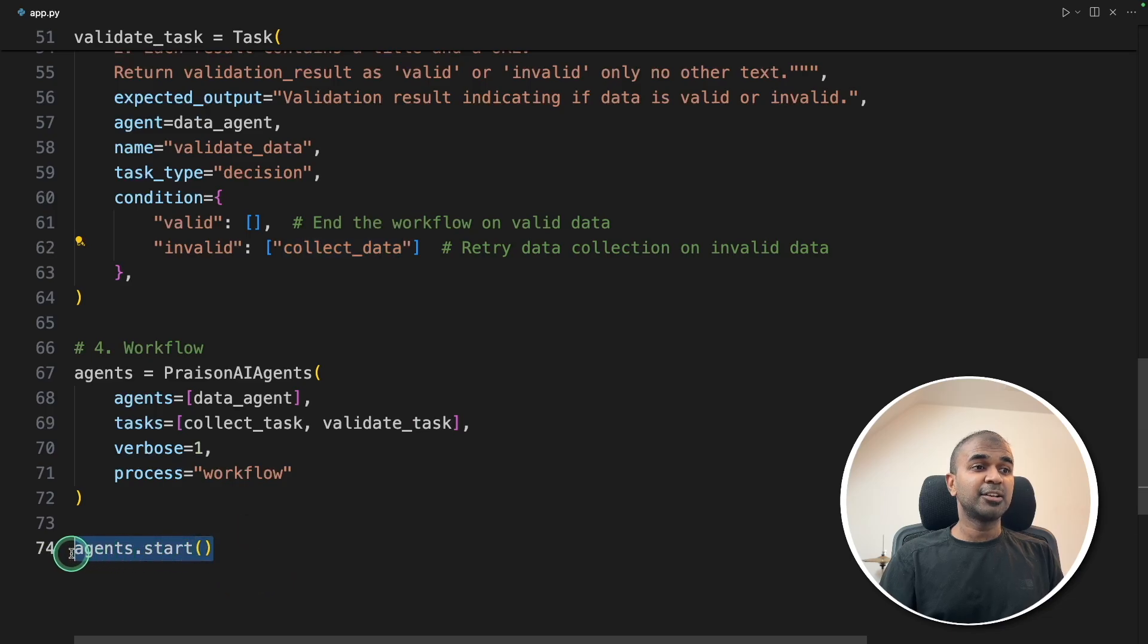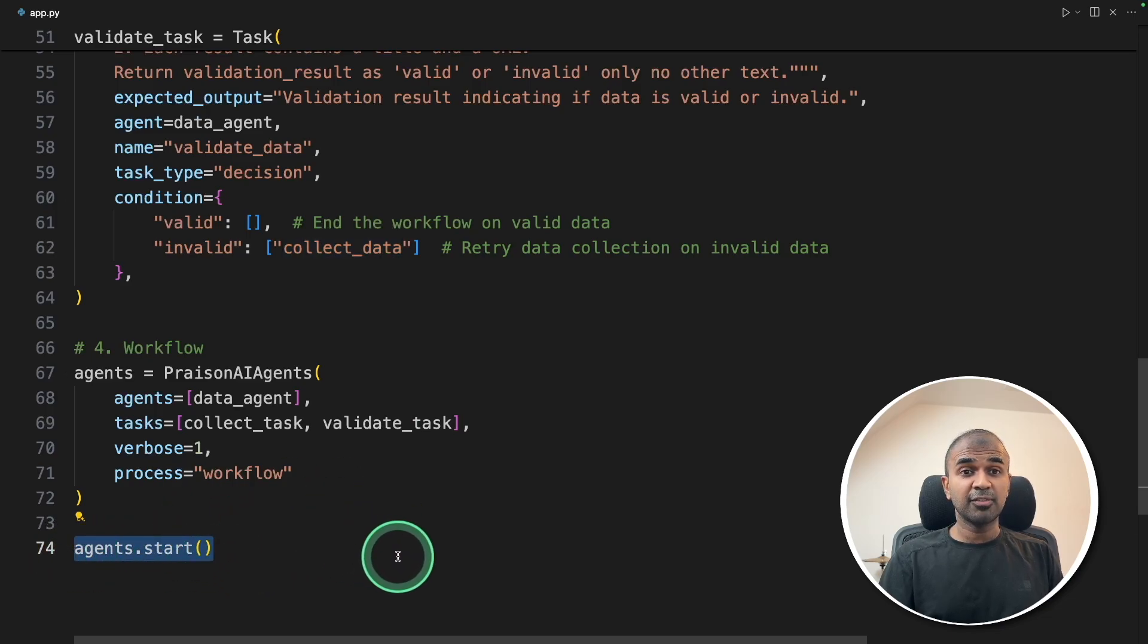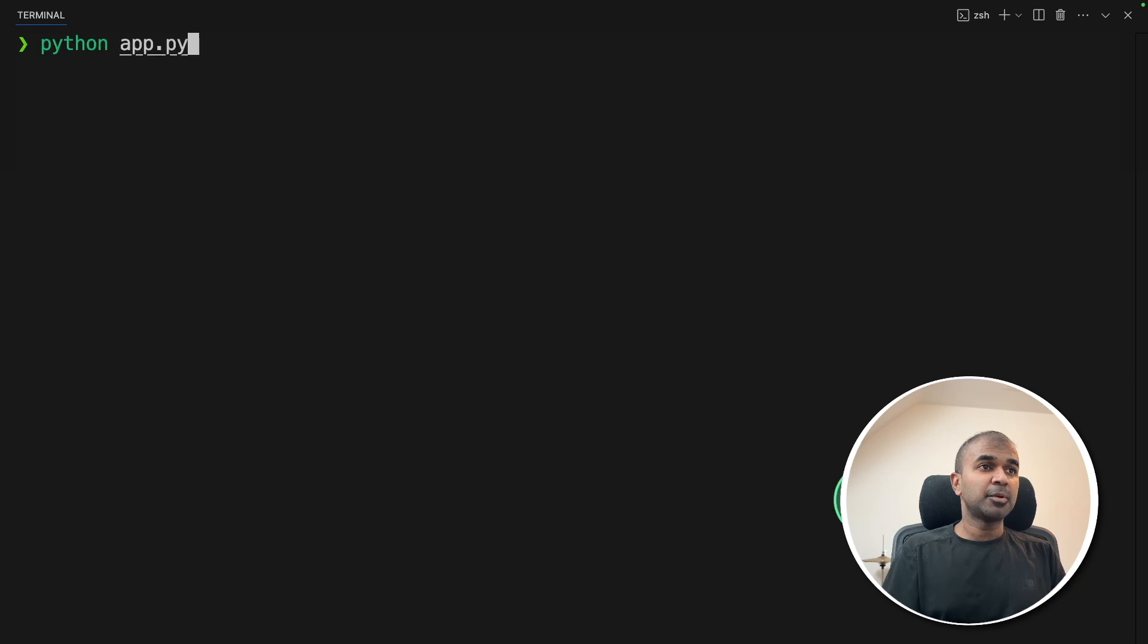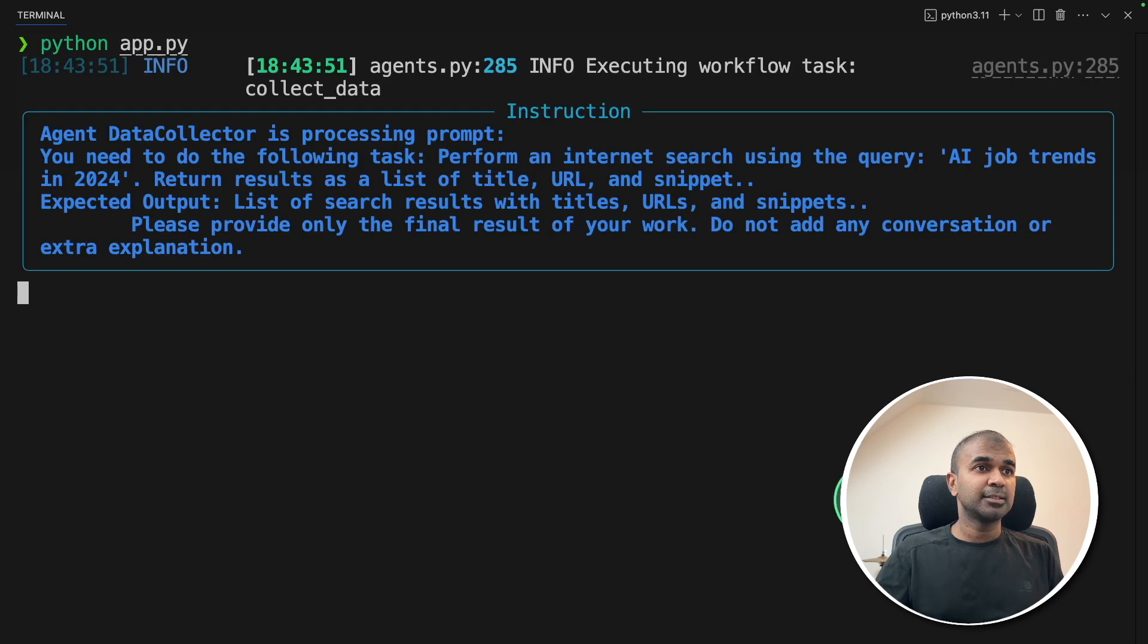And finally, agents.start to start the whole workflow. Now I'm going to run this code. In your terminal, Python app.py and then click enter.